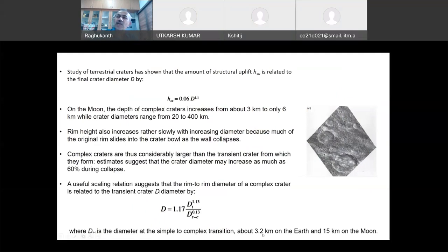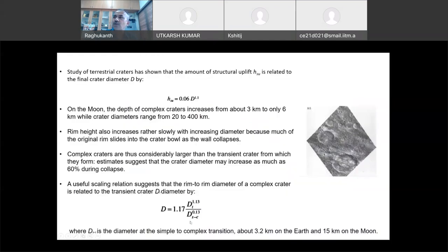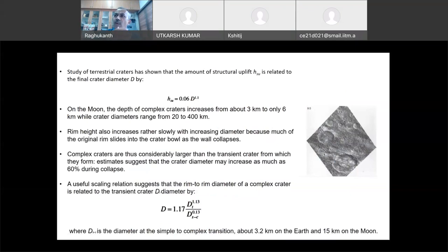This is one more scaling relation estimated from remote sensing observations. The rim-to-rim diameter of a complex crater is related to the transient crater diameter DT and the simple-to-complex transition diameter DSC. DSC depends on the planet's gravity — it is different for Earth, Moon, Mars, and other bodies. If you know DT, you can find out the apparent diameter DA of the complex crater using this expression. You can verify these equations against any basin on the Moon, such as Tycho crater.